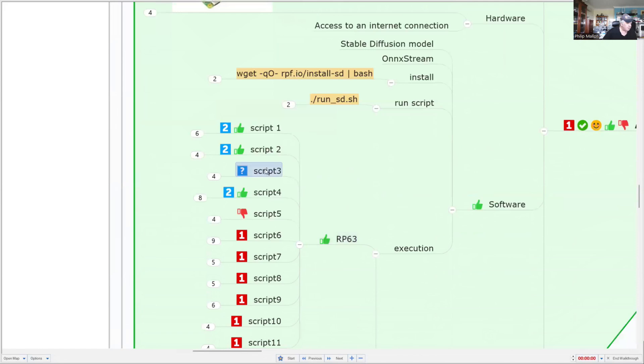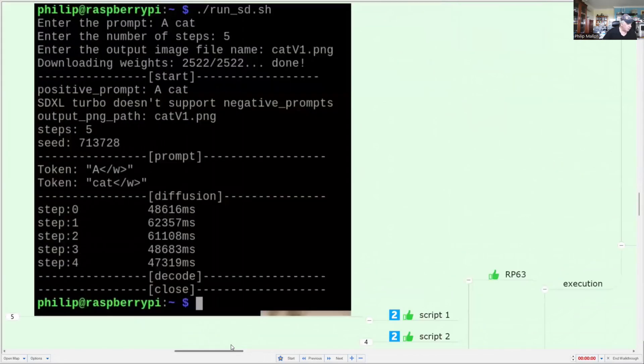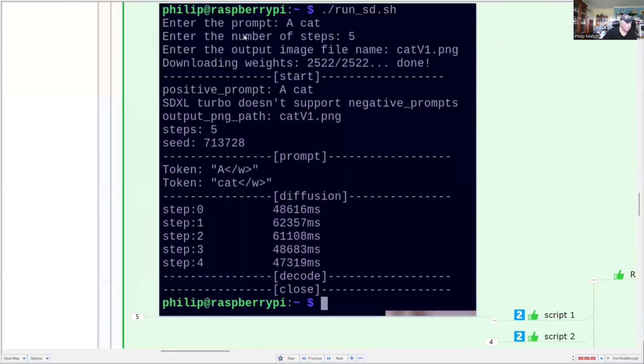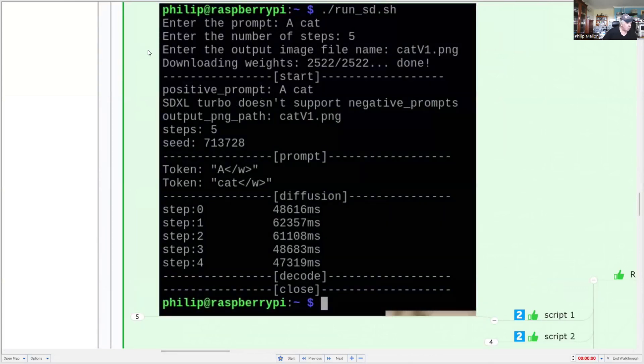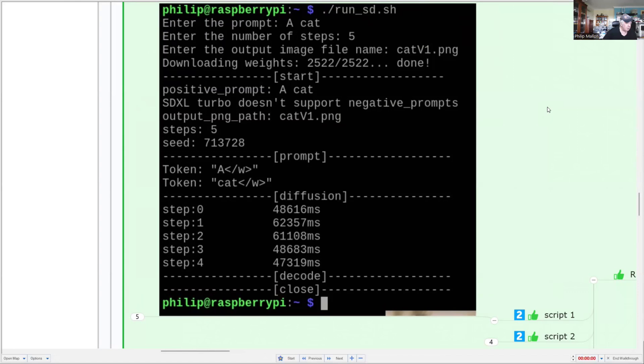So these are some of the results. So when we run that script, we get a prompt. And the prompt here is a cat, a very simple one. And we're only going to do this over five steps. And the steps last from 48.6 to 61.1 seconds.